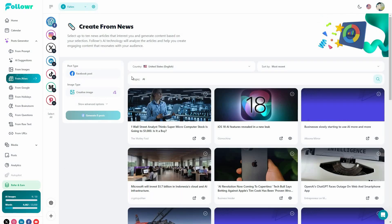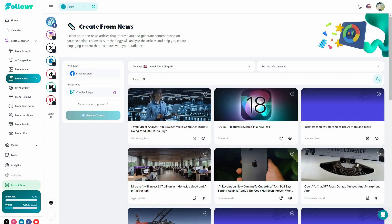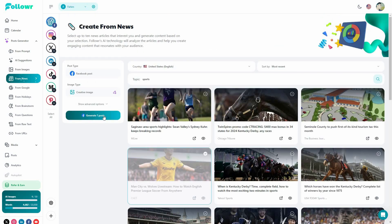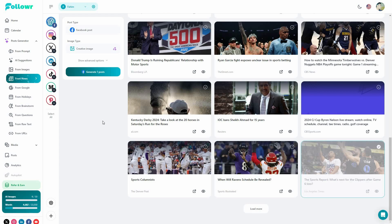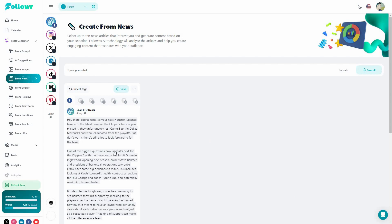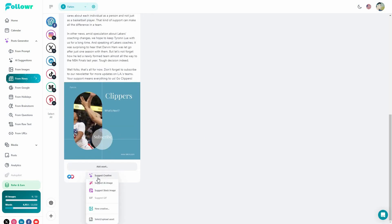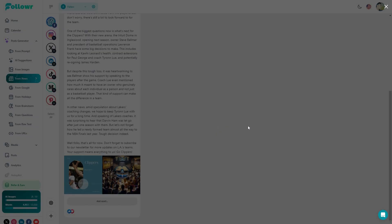You can search for particular news and then generate a post from that news. You can search for news using topics — for example, I searched for news about sports, and here are all the sports-related news results. I selected a news article and clicked on generate post. We got the post from that particular news along with an image. You can also add more assets — creative images, AI-generated images, or stock images. Here is the AI-generated image related to that news.